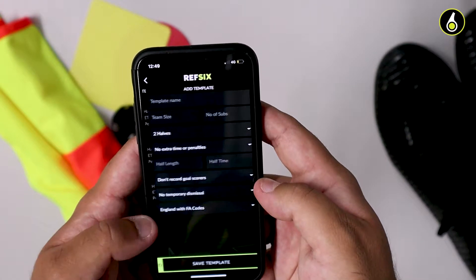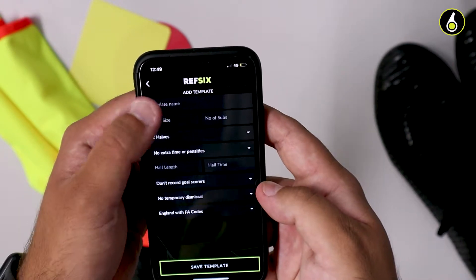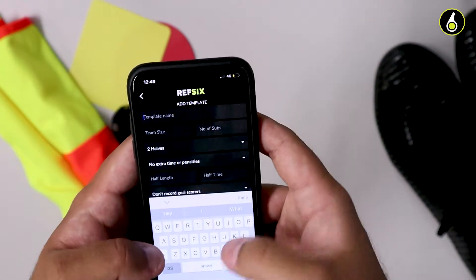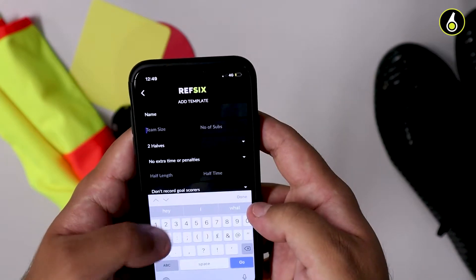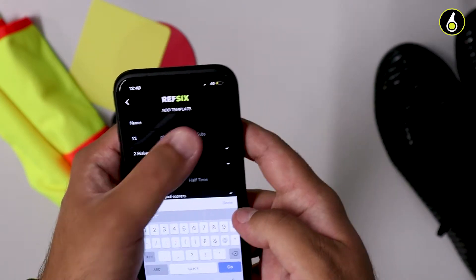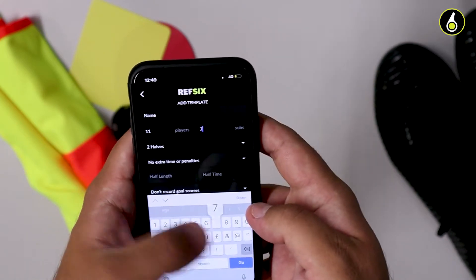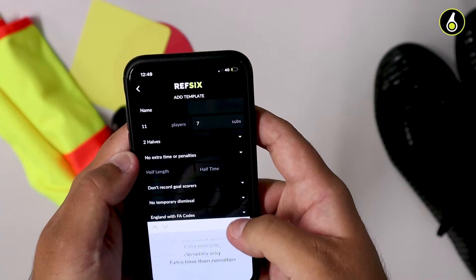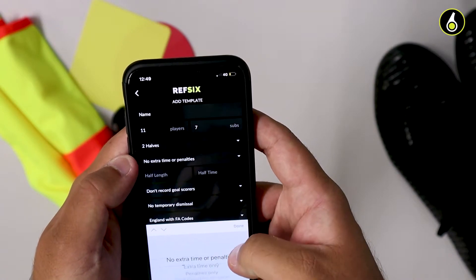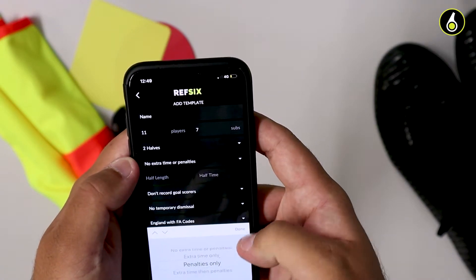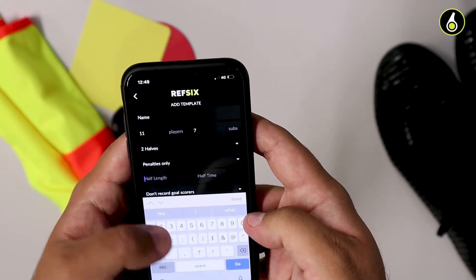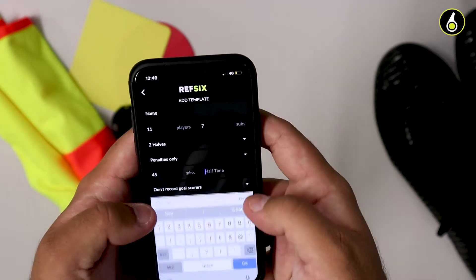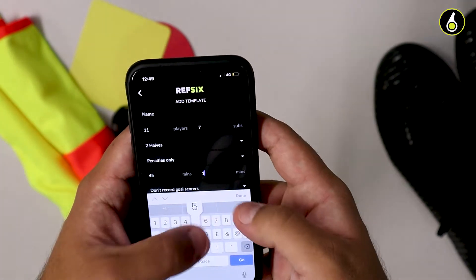Tap Add New Template and you'll be able to create a template with a name, how many players are playing in that team, how many players are on the bench, whether the game is halves or quarters, whether the game is extra time, penalties, etc. The half-time length, the half length, and if you want to record goal scorers.